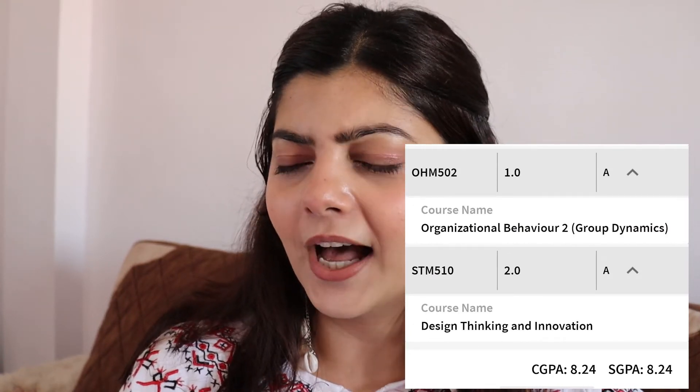I think 8.24 is fine considering I did not study the whole day because I had to dedicate my time to YouTube as well. I try to post videos every week. So I think that if I have been consistent on YouTube and I have attained my MBA with an 8.24 CGPA, that is fine. But what do you guys think? I will see you in the next video. Till then, take care. Bye.